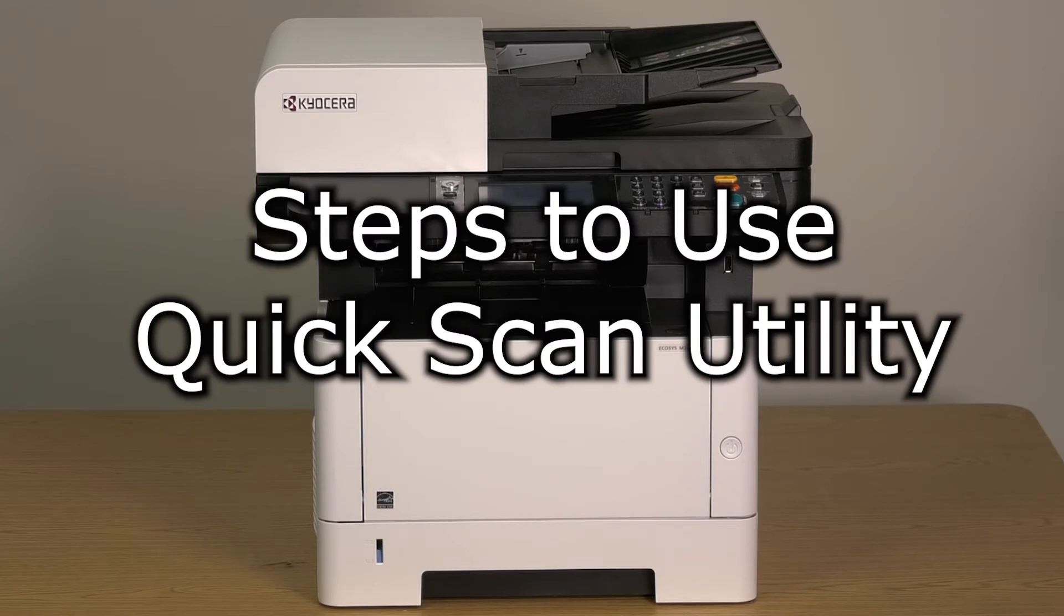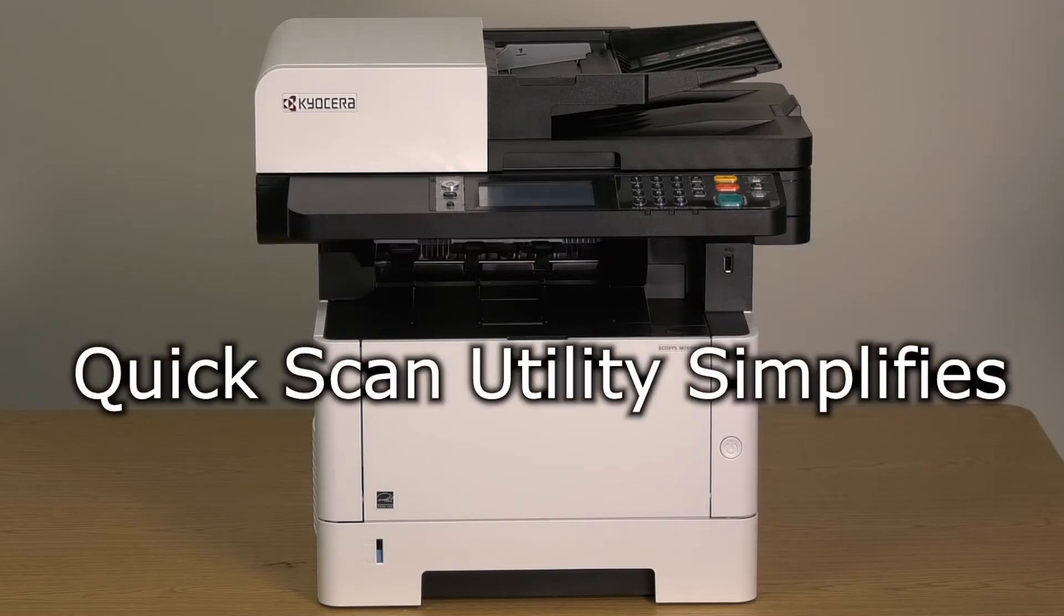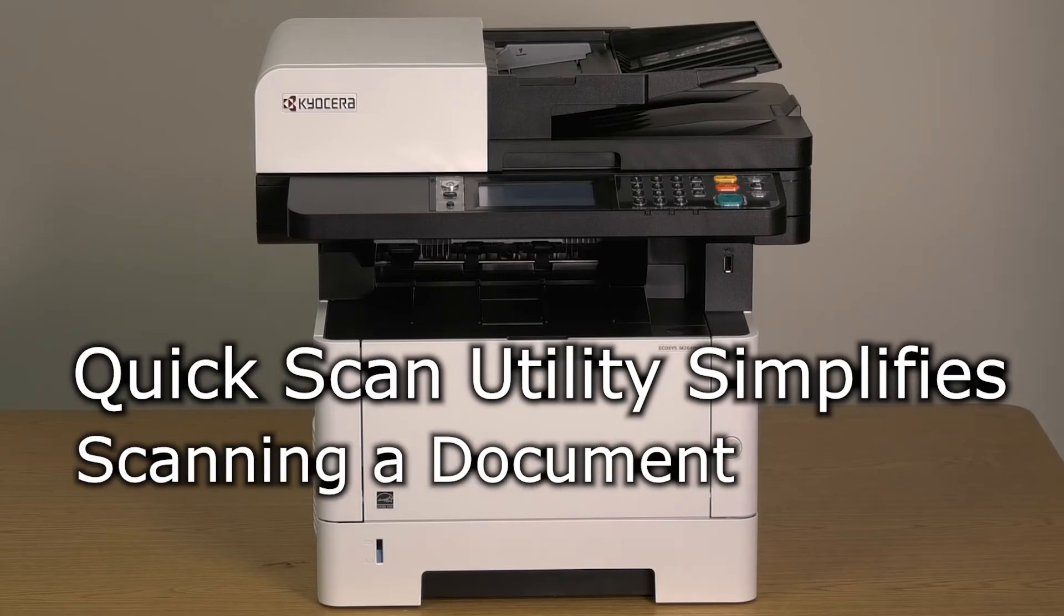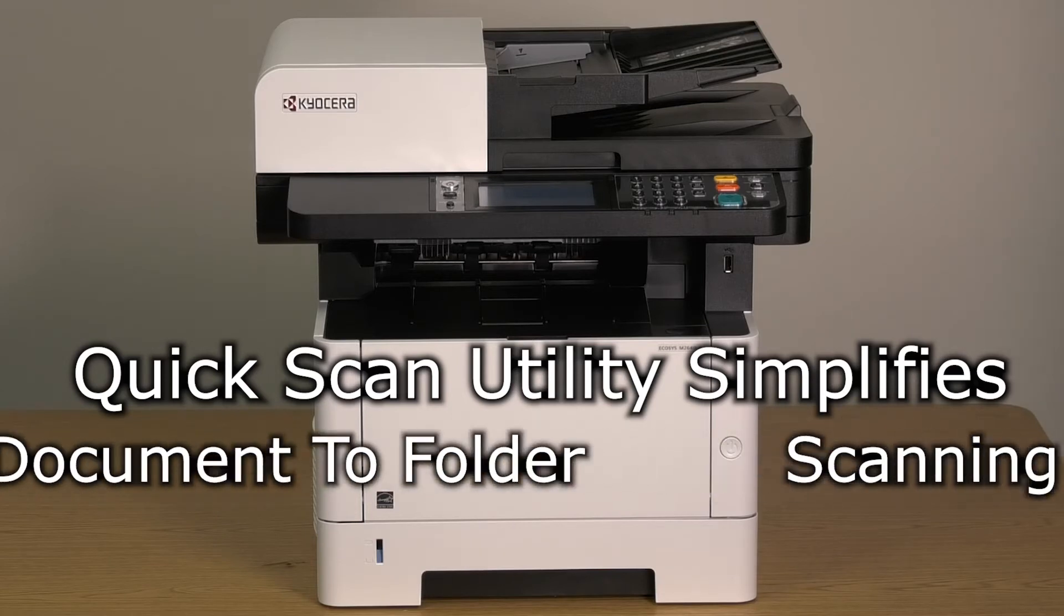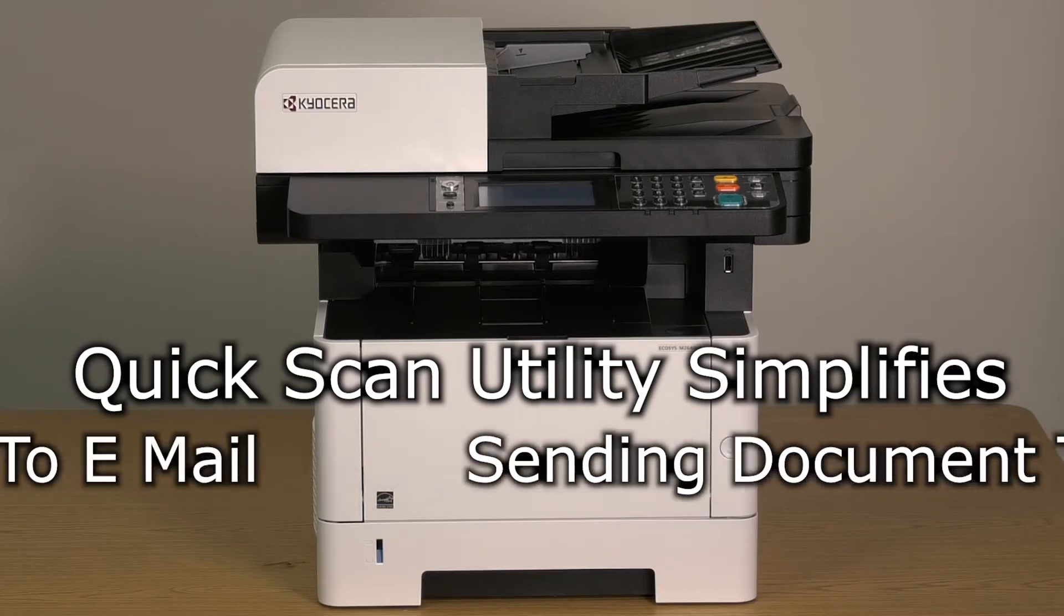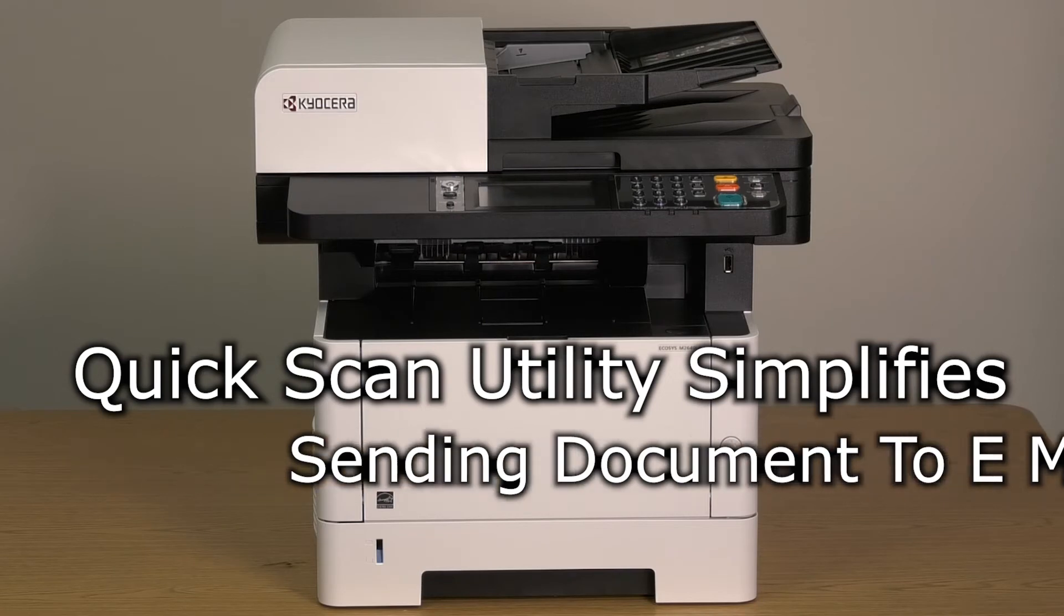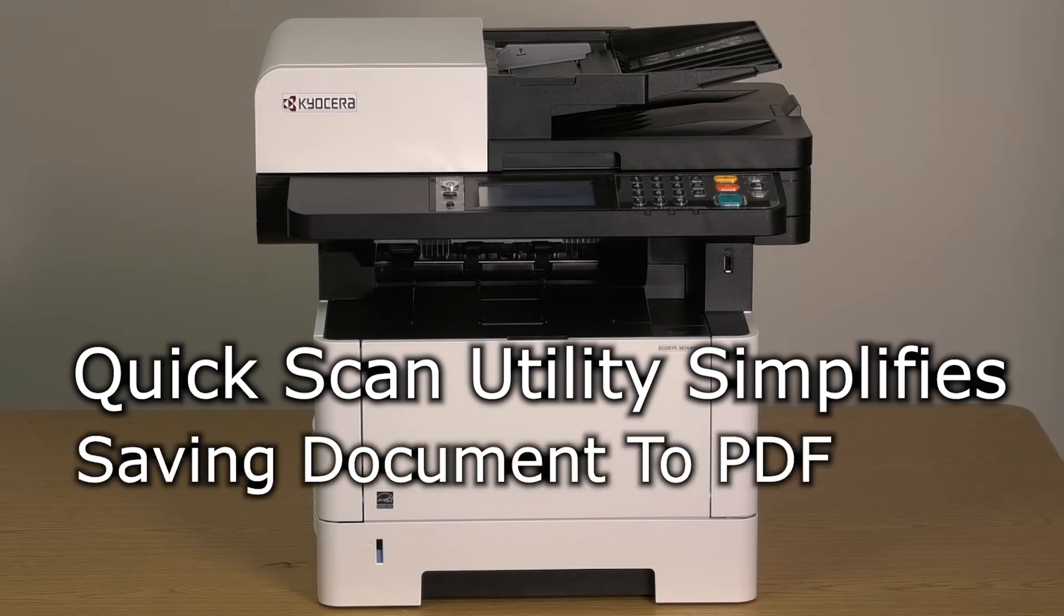The Kyocera Quick Scan Utility allows you to quickly and easily scan a document to send it to a folder on your computer, send it to an email address, or save the document as a PDF file.